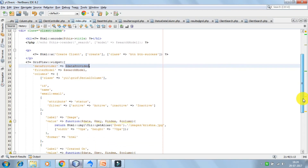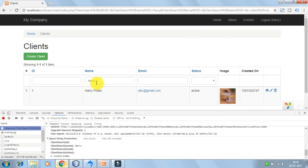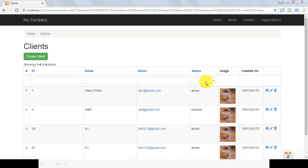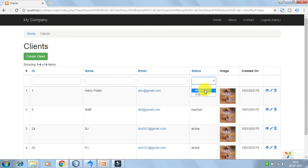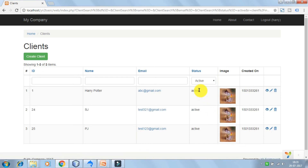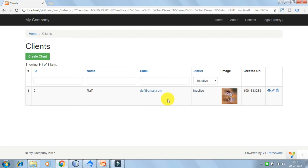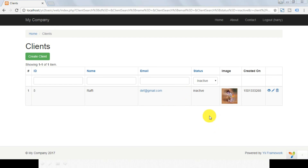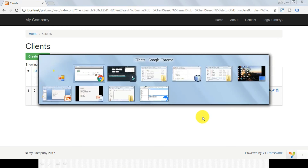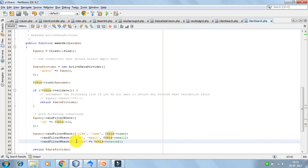Now let's see how the flow works. As soon as you type something — let's say I am typing Harry and pressing tab — the grid is updated via an AJAX request. The action index is called, we instantiate ClientSearch, read the query params, and call the search function. In the search function we pass the query params, instantiate the active data provider, load the params into the model, validate, and if validation passes we call andFilterWhere on different properties. For name, this appends 'name LIKE Harry' to the query, and we return the data provider. For status, we check status equal to the status in the input.